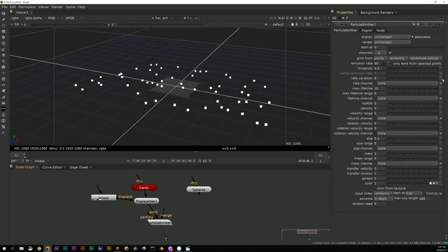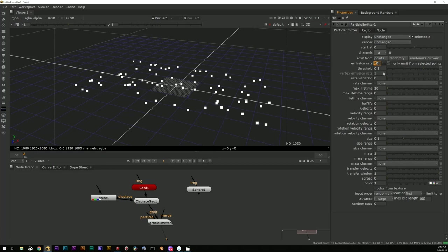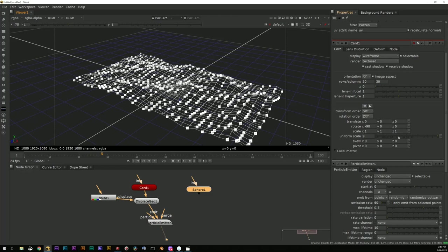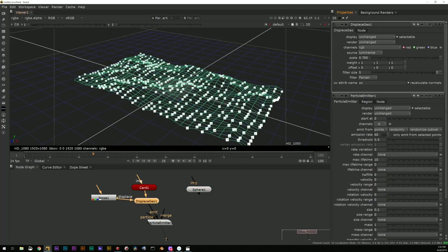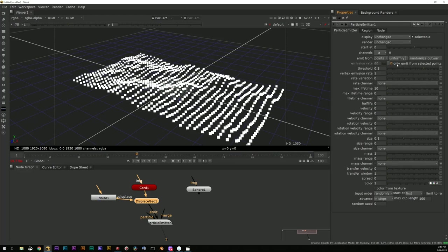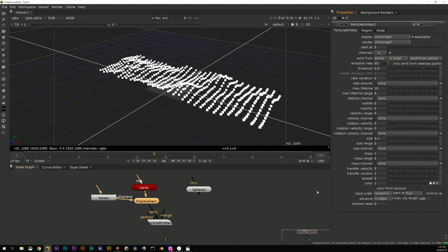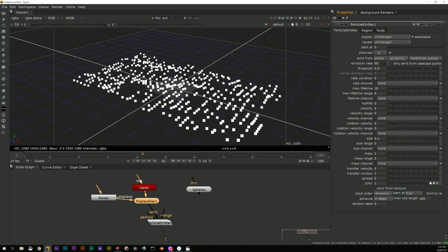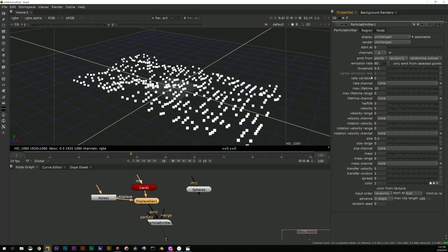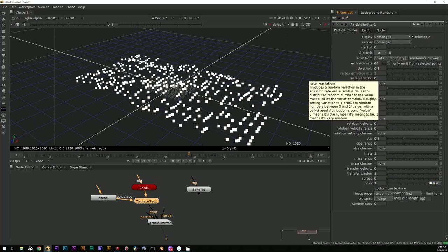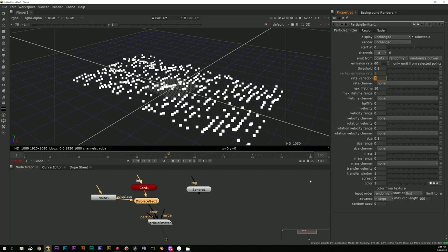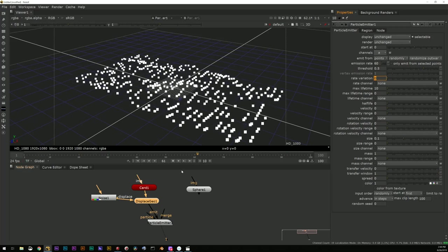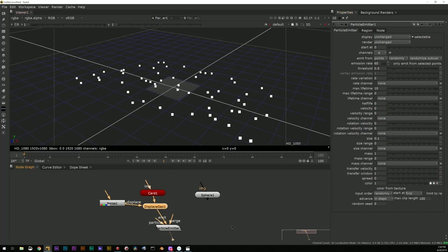I'm going to leave that just as it is. Now obviously we have a bunch of different options in terms of our emission rate. The higher this number, the more we're emitting. The lower the number, the less we're emitting. Let's just make it an even 100. I'm going to leave this all exactly as it is. And you can see we just have our points randomly popping in. Uniformly makes them all level, and then in order you can see how it's kind of scanning through the object. So that could be actually handy. So let's give this some variations.